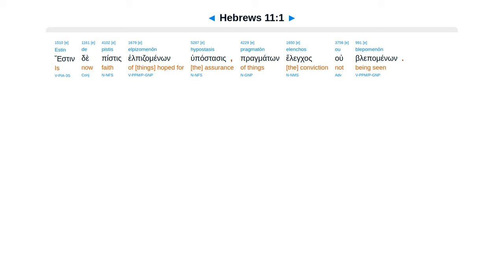Hebrews, Chapter 11. Estende pistis elpizamenon hupastasis, pragmanton elenchas, ublepamenon.